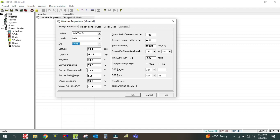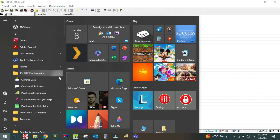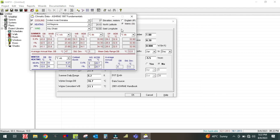If you select Mumbai, the parameters are automatically populated — this is given by default in the software. If there are any changes or you want to edit a parameter, you can click and edit it. For example, the summer design dry bulb temperature for Mumbai — if the dry bulb temperature is 46 degrees, you can edit it here. Otherwise, leave it as it is.